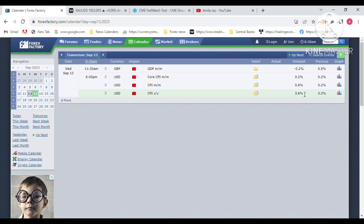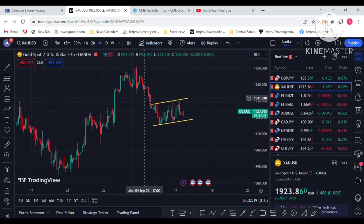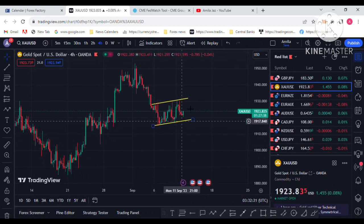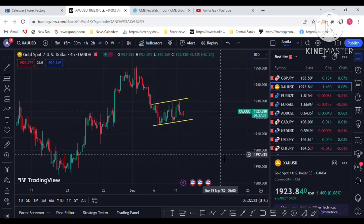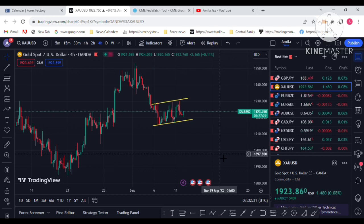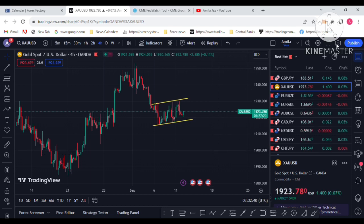So those are my two options with the CPI data report. Option one: CPI actual figure 3.6 or above — dollar demand rises and gold drops to the downside. Option two: CPI actual figure below three percent or 2.9 — dollar demand drops and gold goes to the upside. The decision will be made with the inflation report on 13 September. You can join my Telegram link for accurate gold signals.